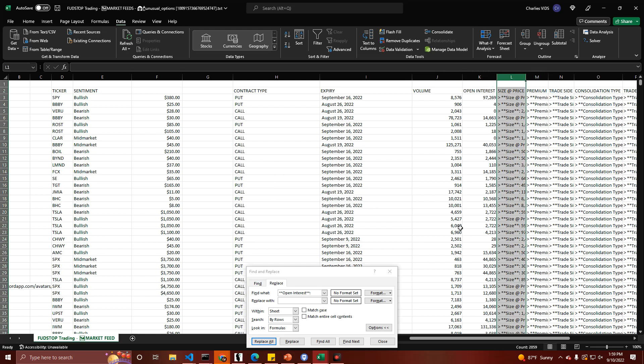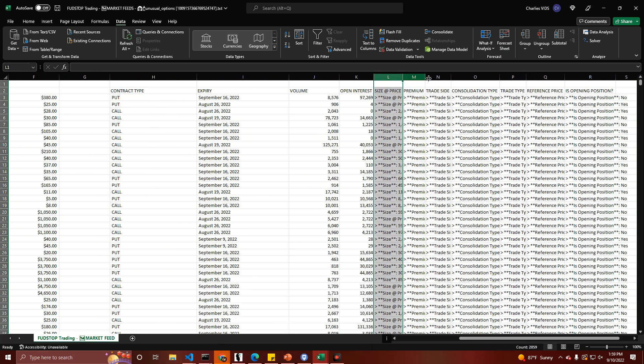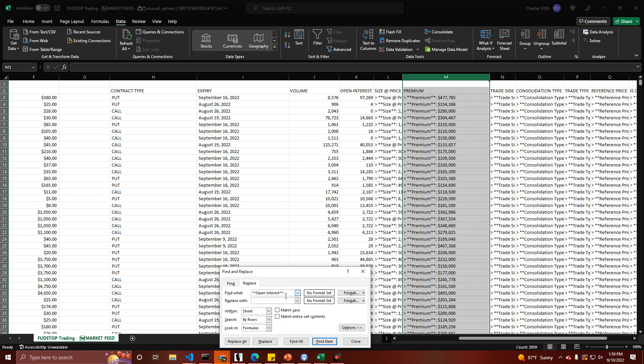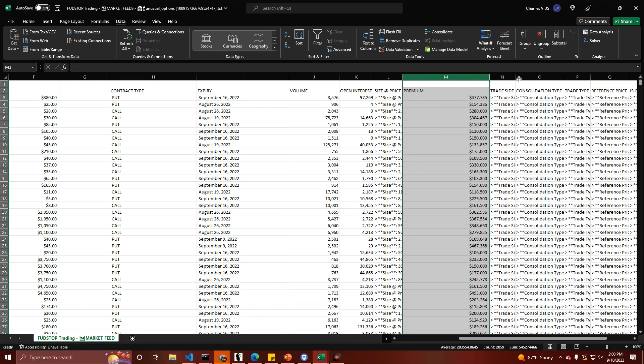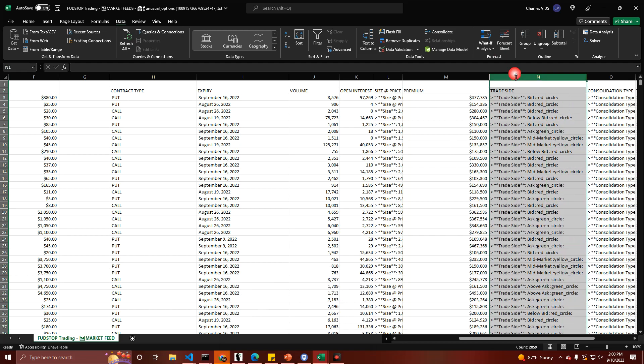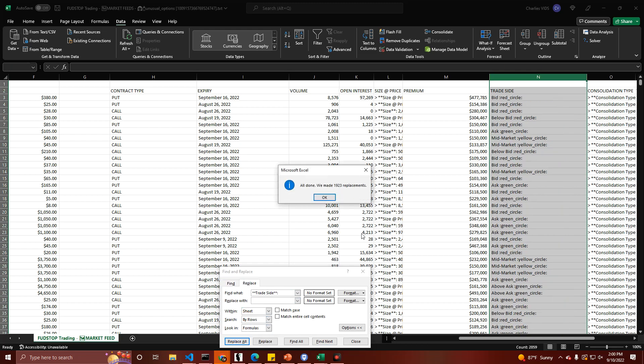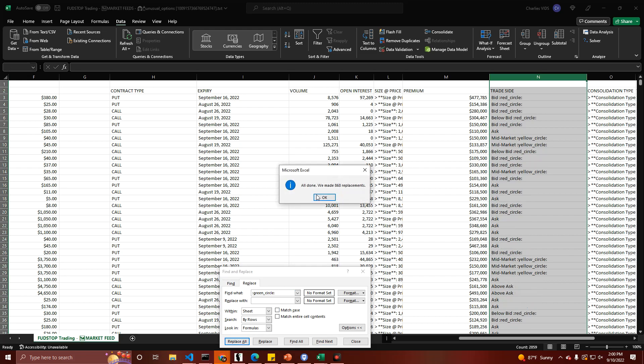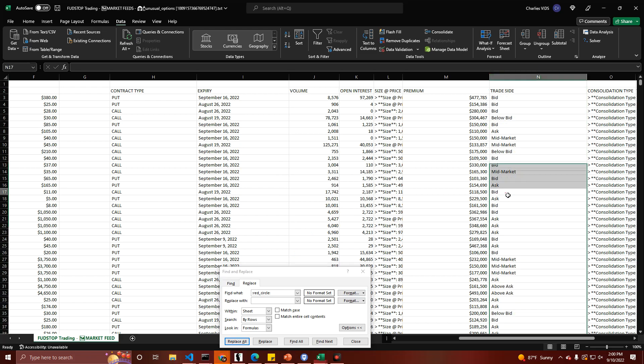Size and price, I'm going to come to that one last because that one's a little bit trickier since there's that at sign in there. Premium, we're going to replace premium with nothing. Left with just the premium amounts. Trade side, we're going to replace trade side with nothing. And then one more thing. We're going to get rid of those green circle, yellow circle for mid-market orders, and we're going to do the red circle. A little bit of work, I know. But, hey, it's worth it. Because once you see the end result, it's definitely worth it.